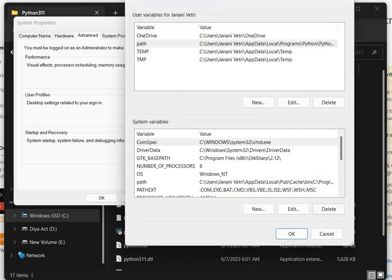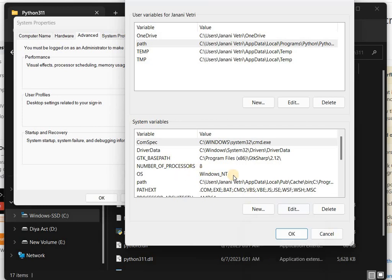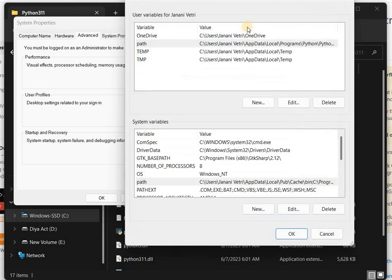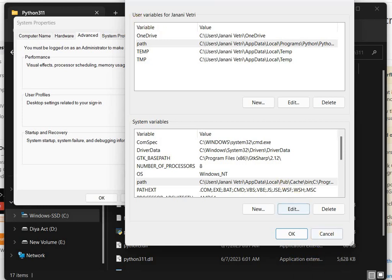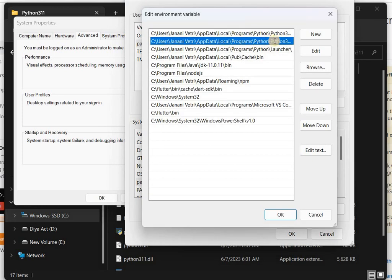So this is the first one. The second one also follows the same method. You have to manually add the system variable. I've added the Python variables in the user variable tab. This is the first one, the Python version path.